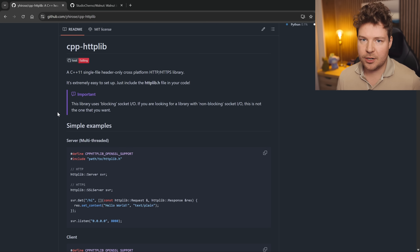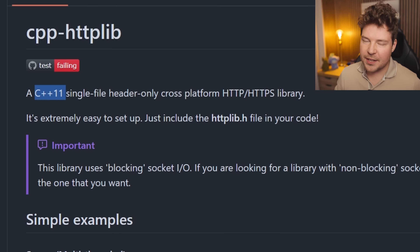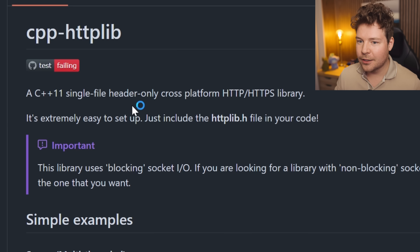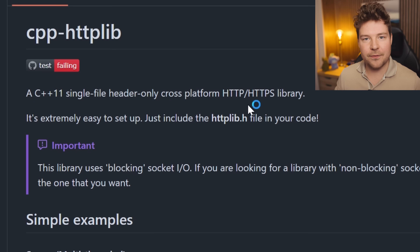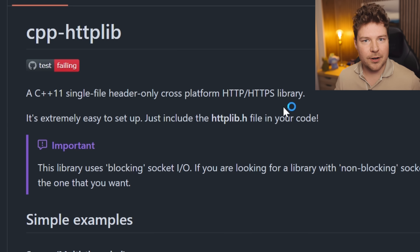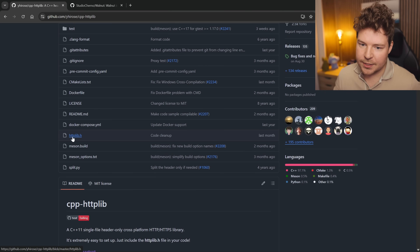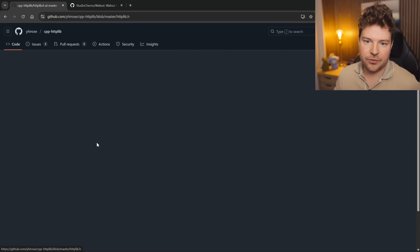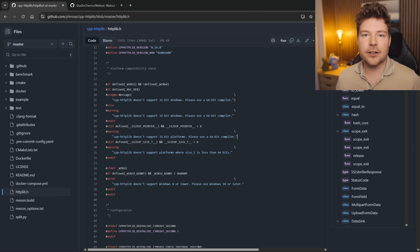This library, cpp-httplib, is the simplest thing I've used in my experience. It's a C++11 compatible, single-file, header-only, cross-platform library. Literally all you have to do is grab this httplib.h file, include it in a cpp file, and you're ready to go. Today we're going to look at how to use this, including how to actually serve some data from a server so we can request and use it in C++.